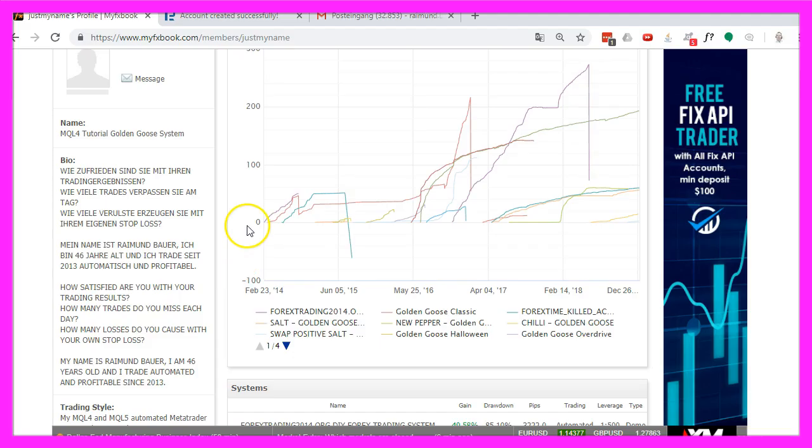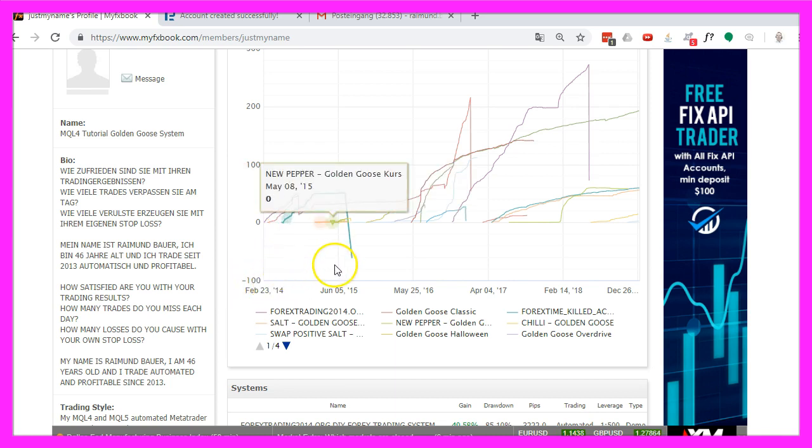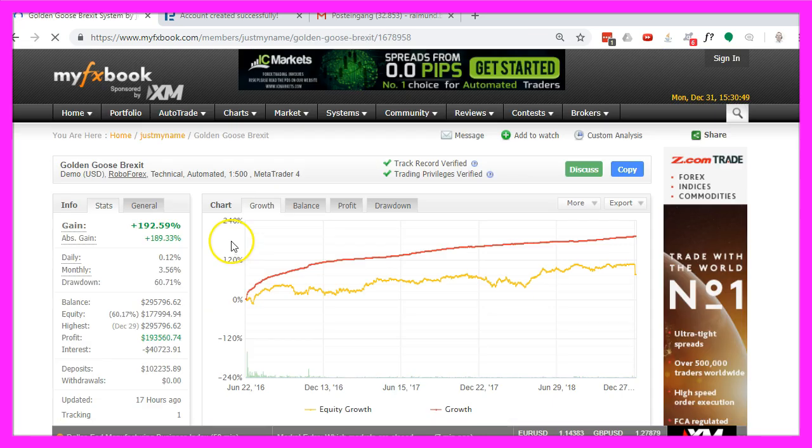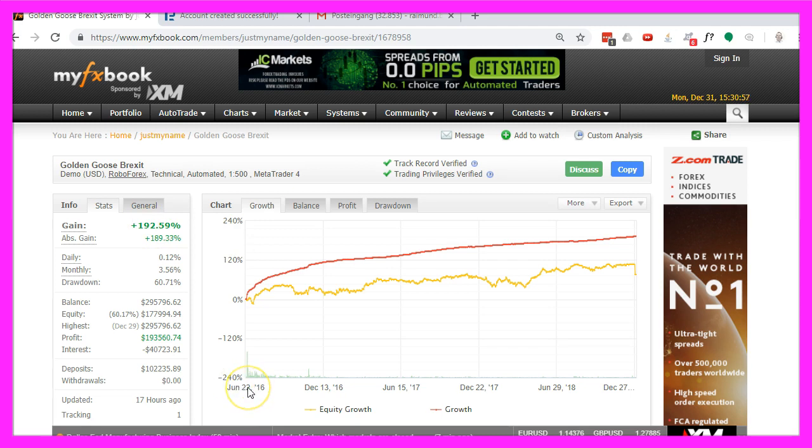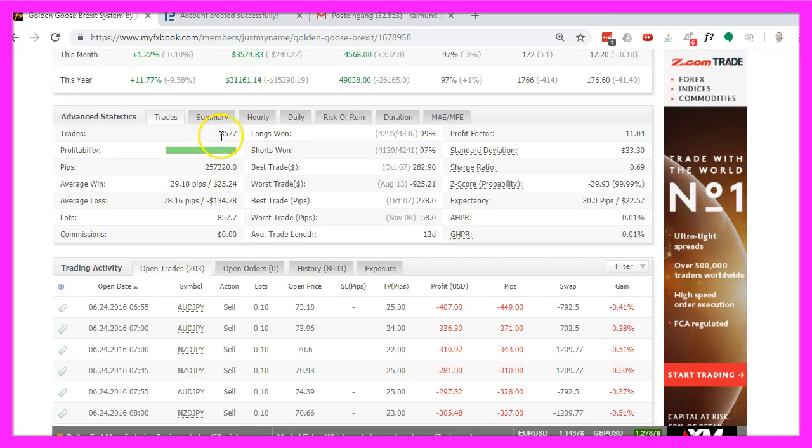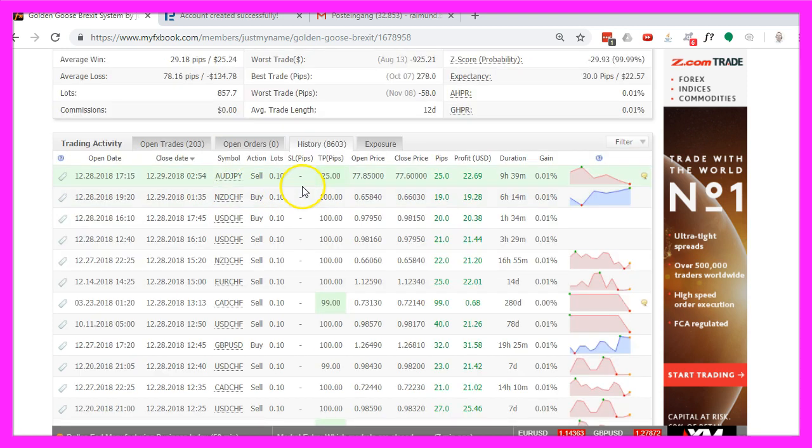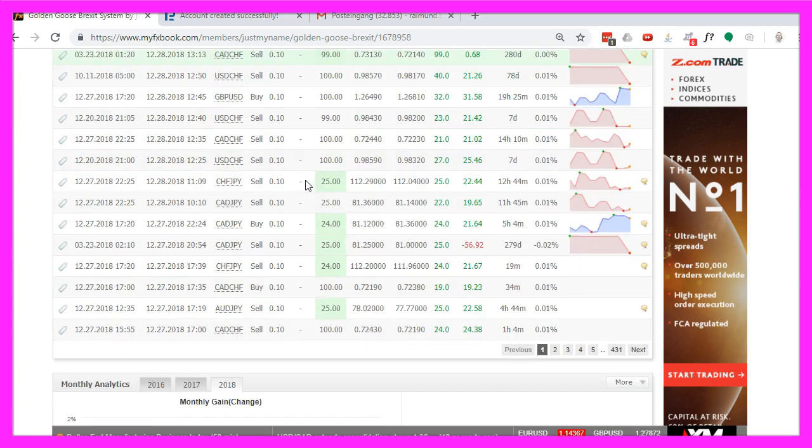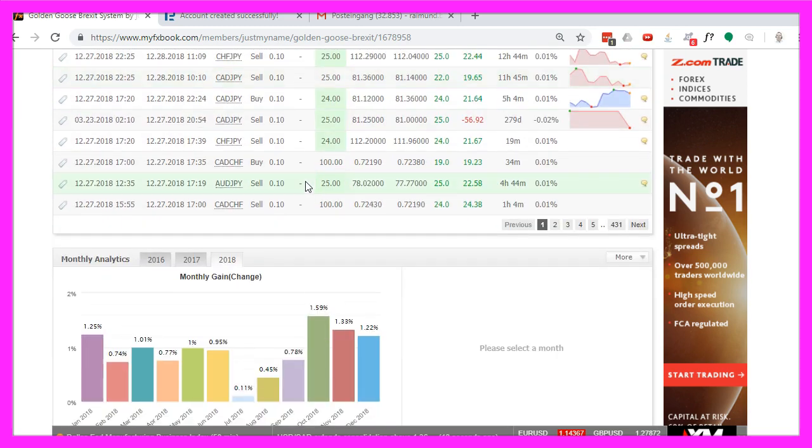I started to use it in 2014. This is the Brexit system. It so far made 192% since June the 22nd 2016. That's the evening before the Brexit votum. It made 8577 trades. And I can now see the statistics for each and every trade for the last two and a half years.